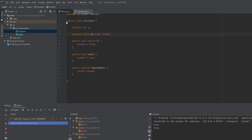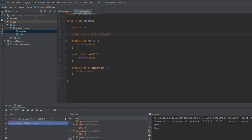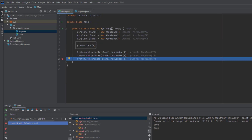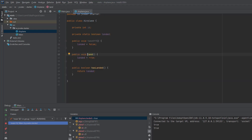Another option is to click the plus icon on the variables tab and type Airplane — the name of our class — dot landed, which is the name of the static variable. As you can see, the value is true. This is because we called the land method on one of our airplanes. In IntelliJ, you can control-click on the method and it's going to take you to the code. What this method is doing is changing the value of that landed variable, which is static at the moment, and setting it to true.